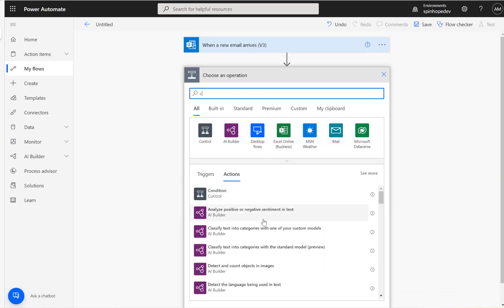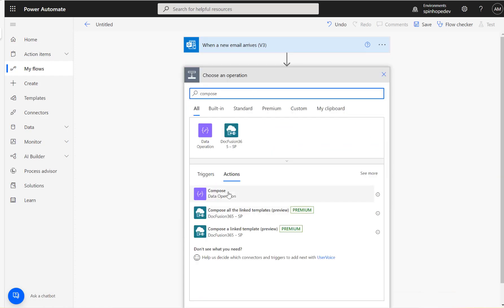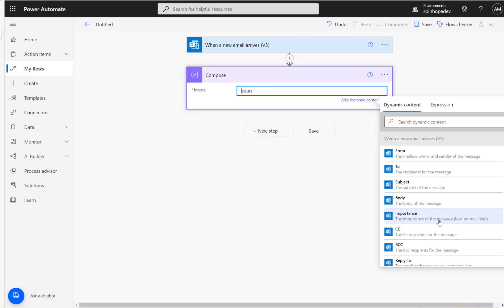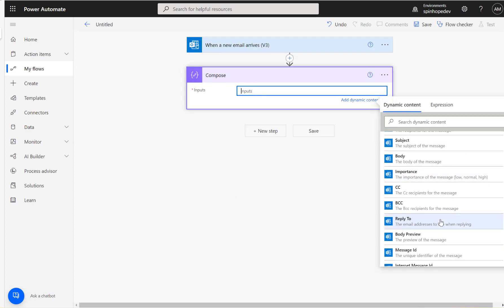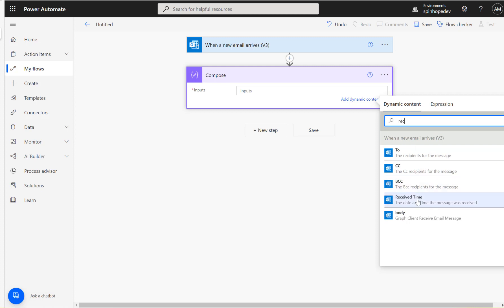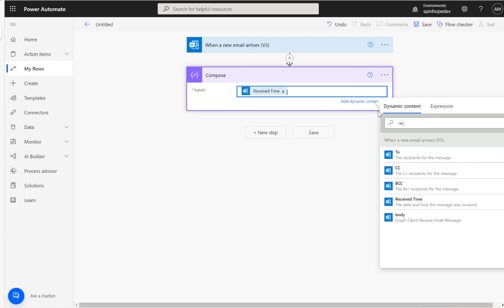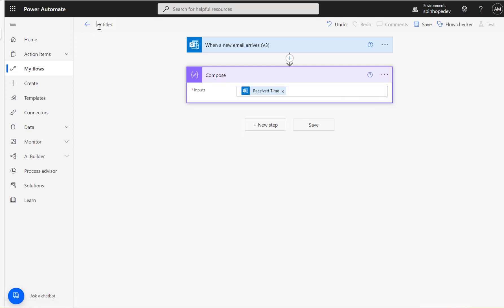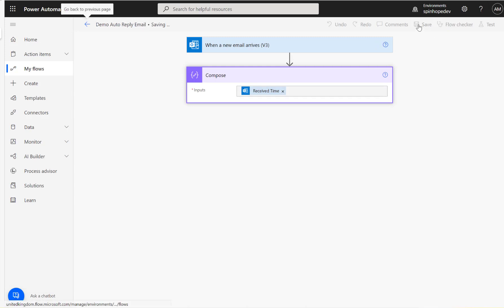The next step I'm going to add a Compose and look for a date. That's the received time — I'll use that. I'm going to save this flow as 'Save Demo Auto Reply Email'.